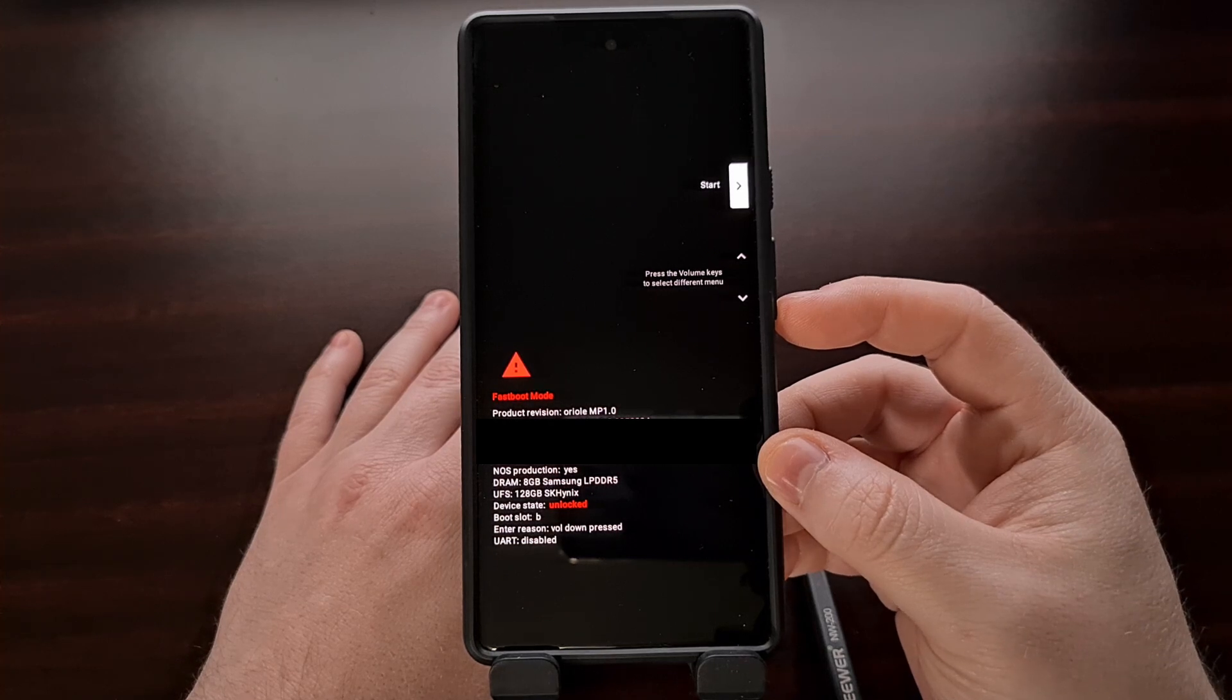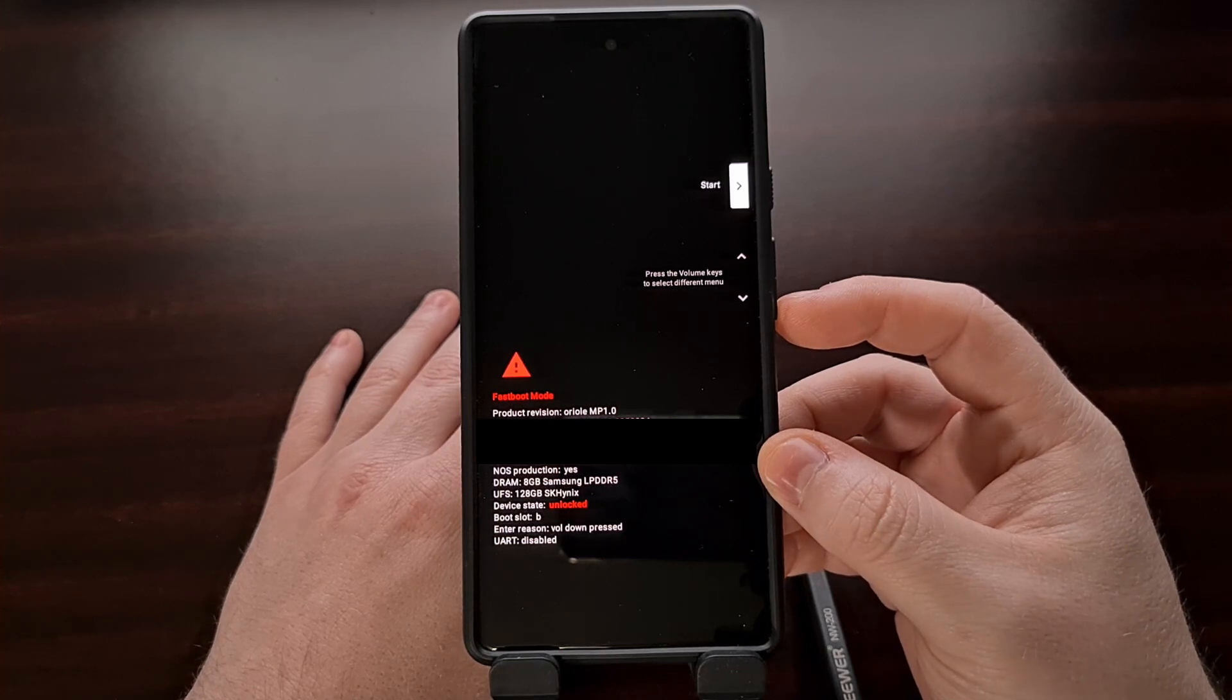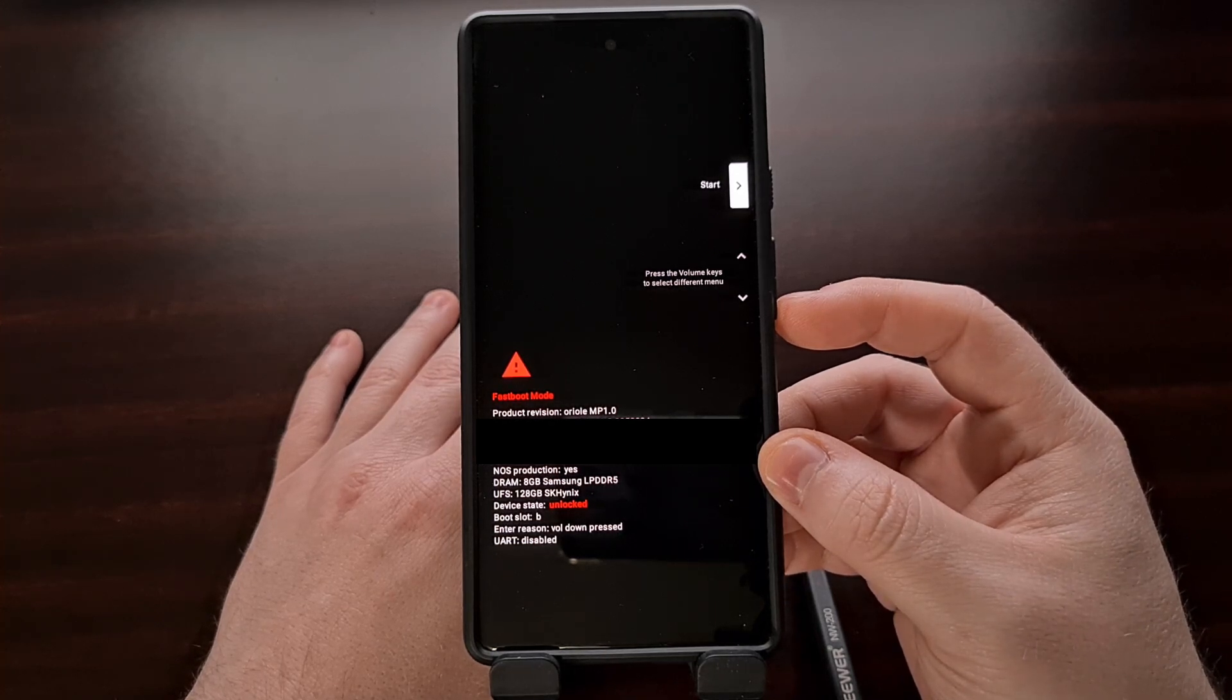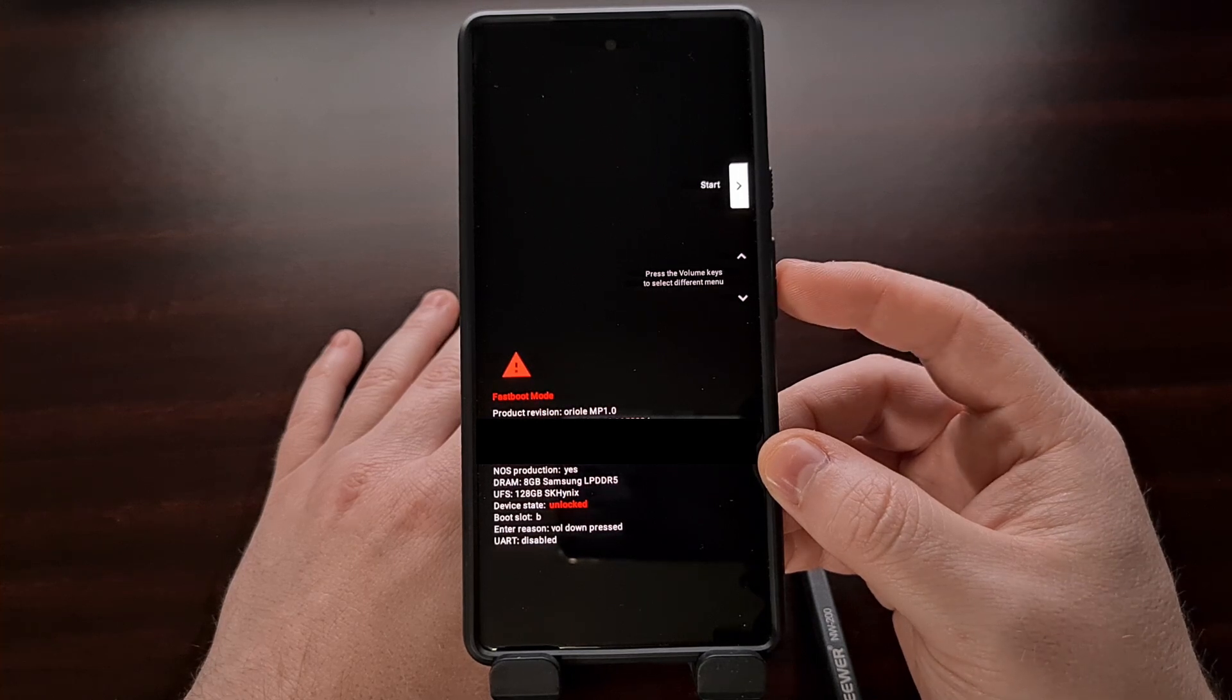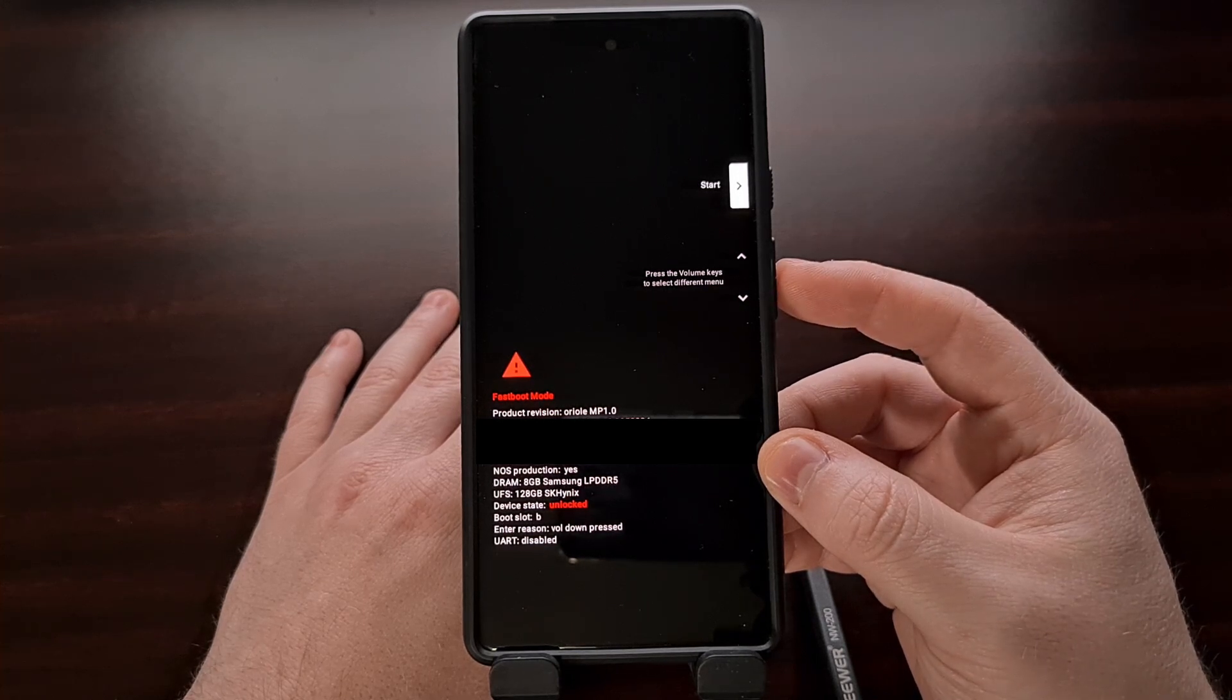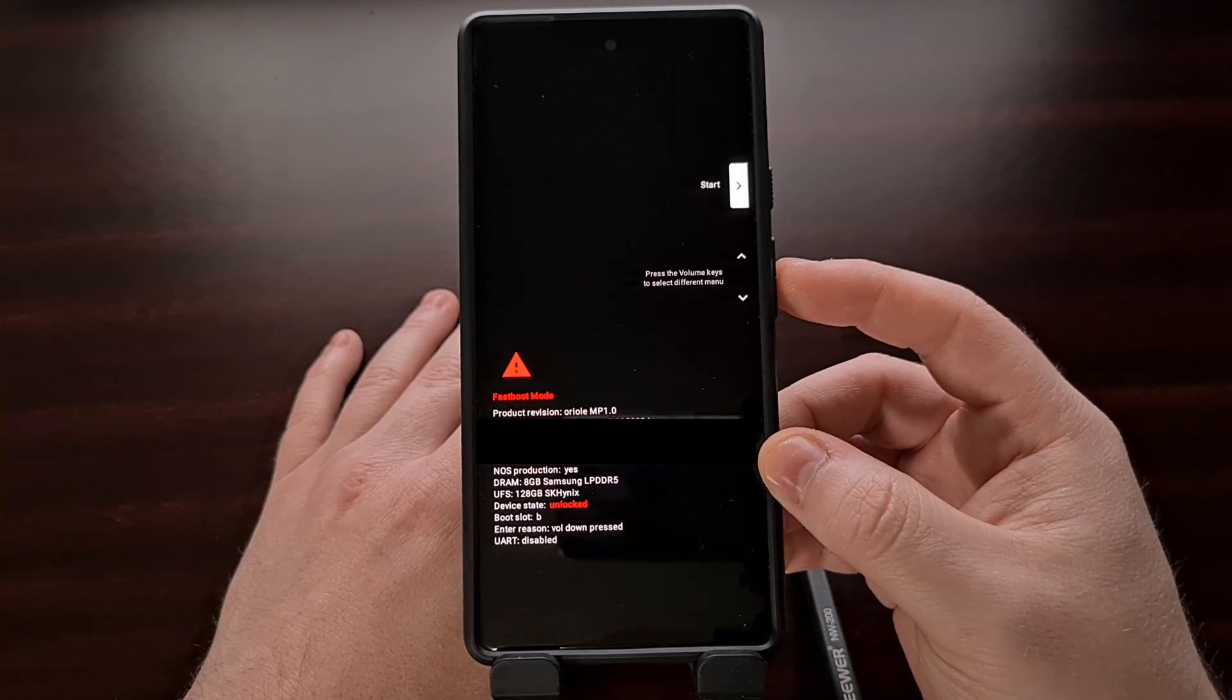If you're holding this button down while the device is trying to boot up, it should get you into the fastboot mode screen that you see here.